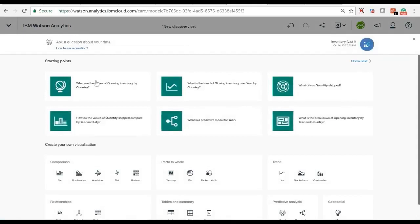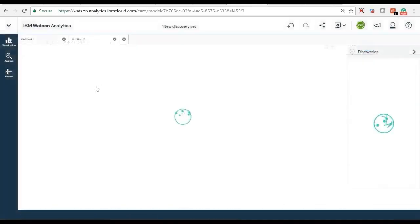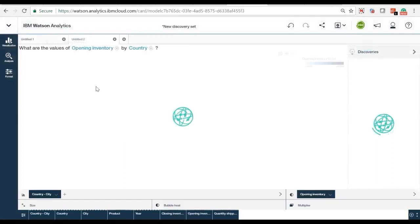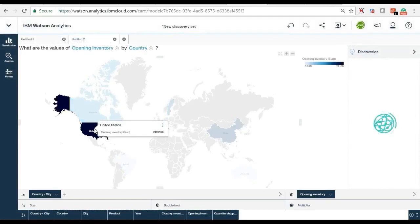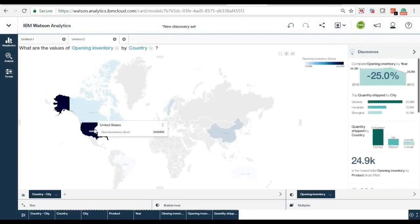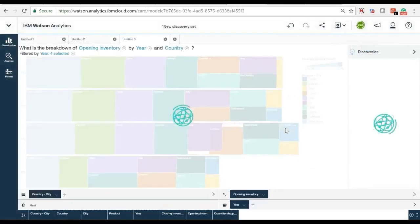More features of Watson Analytics also provide recommendations for other related data analysis and visualizations. Let's go ahead and select a geographic analysis of opening inventory.